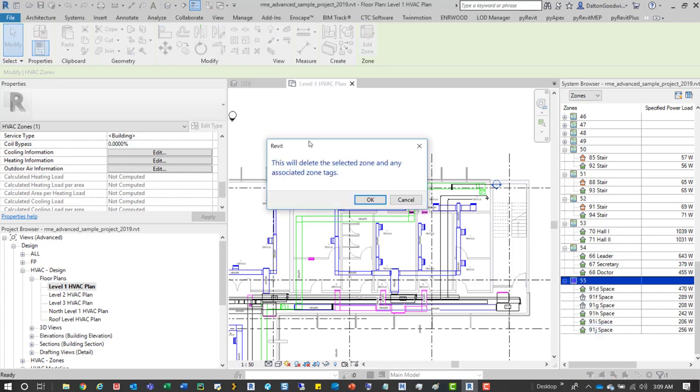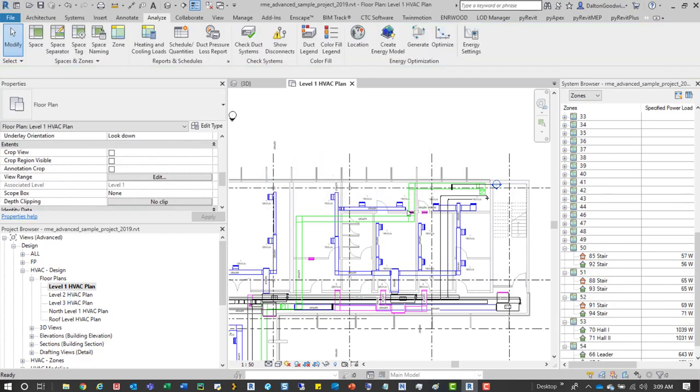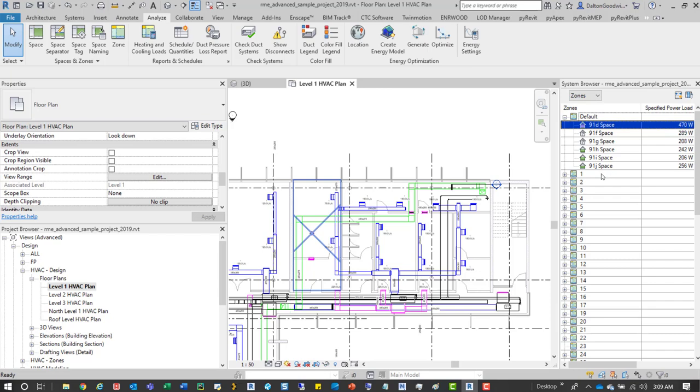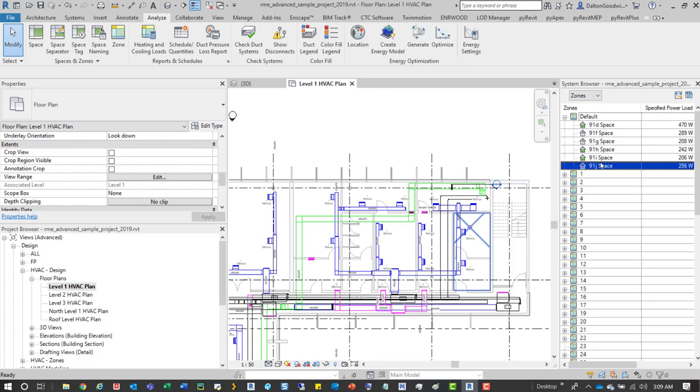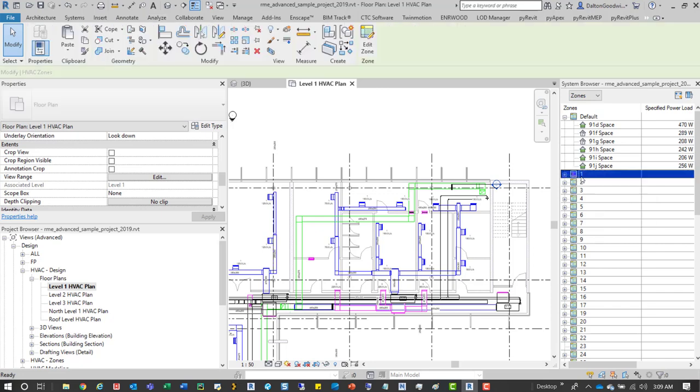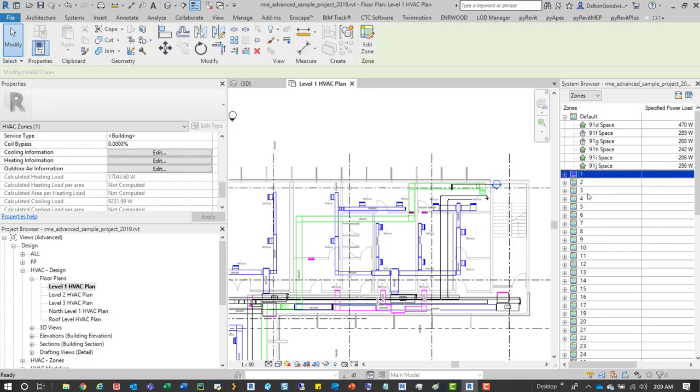And then what we'll do is we'll scroll back up to default, and then we can see that those spaces from zone 55 have all been moved back to the default location. So we could create a new zone or whatever and start to associate those to the correct zones.